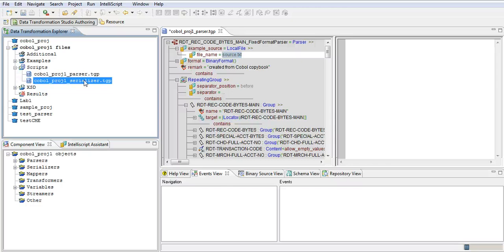Again, you need not do anything. The serializer is completely built by the wizard. So all we need to do is run the serializer and choose the XML file that needs to be converted back to the COBOL EBCDIC format.